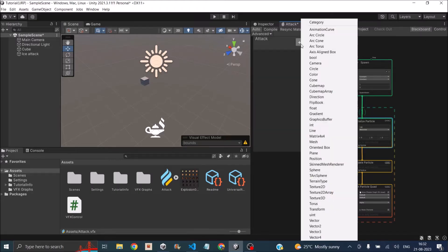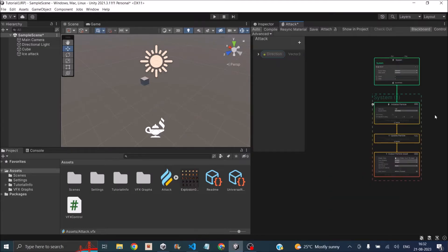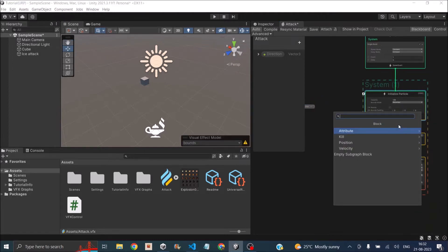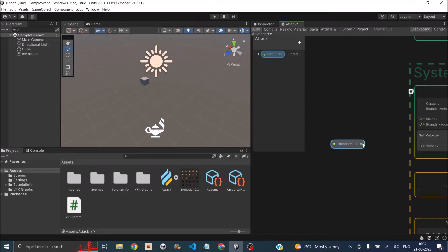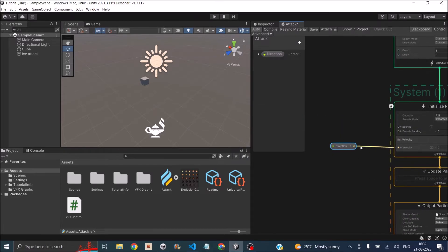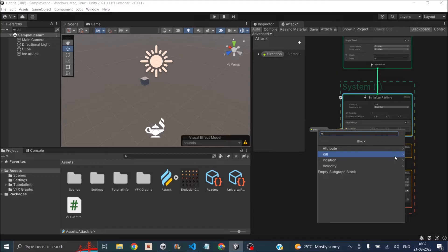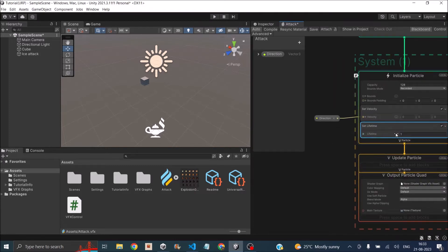Since it's a single particle, inside the spawn context we'll add a single burst with count of one. The particle needs to move in the direction of the cube, so let's add a property in our blackboard — a Vector3 — and call it 'direction'. We'll then pass that direction to the velocity by adding a Set Velocity block and connecting the direction parameter. We'll also set a lifetime of one second using a Set Lifetime block.